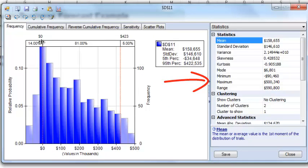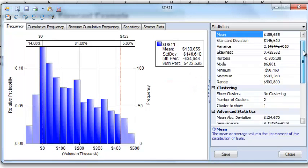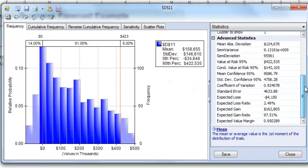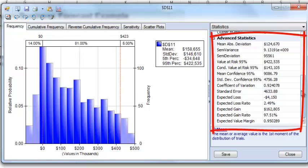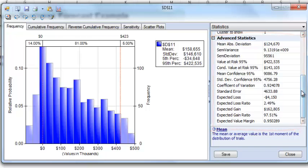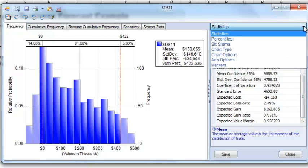If we scroll down, we see that Solver offers several more statistical values. In addition, Analytic Solver Platform also allows you to view the percentiles and six sigma measures, along with the ability to change the chart type and axis options, and also to add a marker to delineate a value on the frequency charts, such as the expected mean.